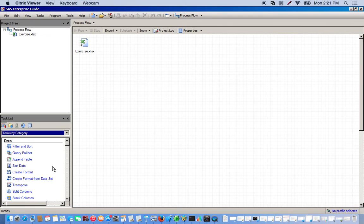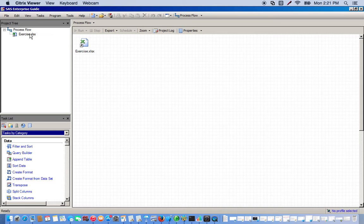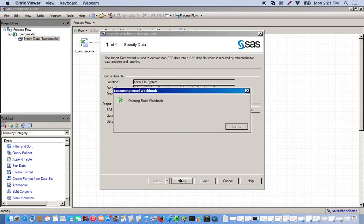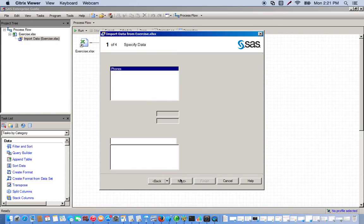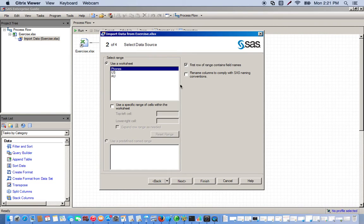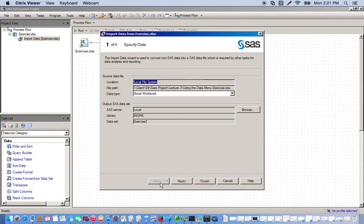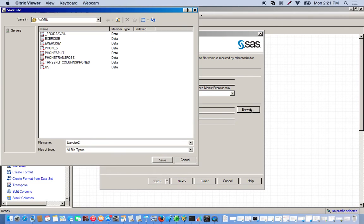So for this exercise I'm going to use a data set that contains phone data. So I'm going to use this Excel spreadsheet that has three spreadsheets, so I'm going to use phones. Actually before I do that, a lot of times it's easier to change the name of the file you're working with so it's easier to find.